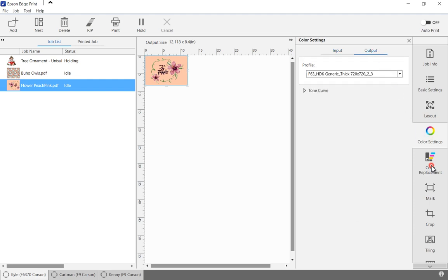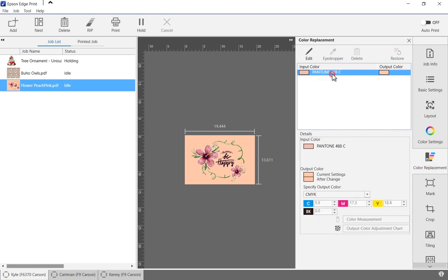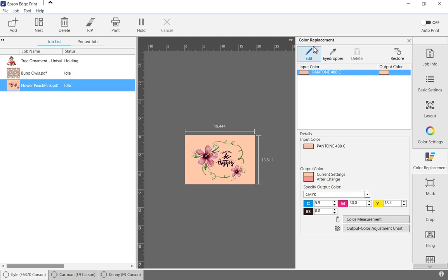In the color replacement tab, we can view all named colors in the image, as well as add or change colors. Replacement colors can be entered manually, measured with an X-Rite i1 Pro 2 device, or optimized by printing an adjustment color chart. The updated colors will be previewed on the screen.